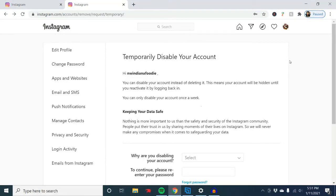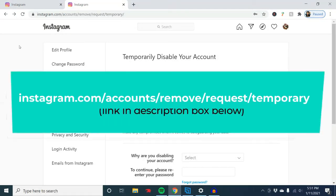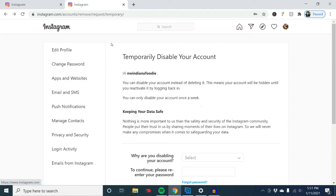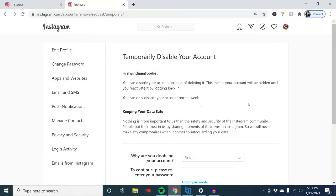But before you delete your account, I recommend going to instagram.com/accounts/remove/request/temporary. This is because this panel offers you the chance to save your data. Before you delete your account, you might want to save a lot of the pictures you have on Instagram or anything else you don't want to lose forever. I'm going to put these URLs in the description box below, so look there so you don't have to type it all in.